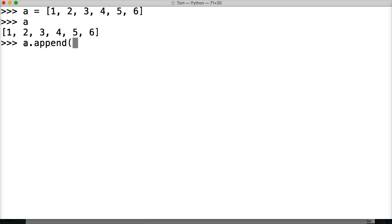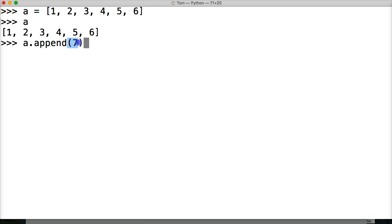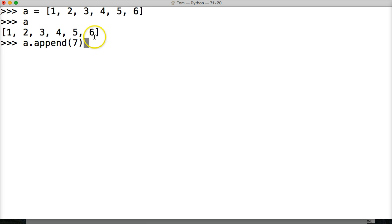In our argument, we're going to add seven, because we want to add seven to the end. Close out our parentheses. So we got our append method here. We're adding seven to the end of our list represented by a. Hit return. Now we're going to call a.